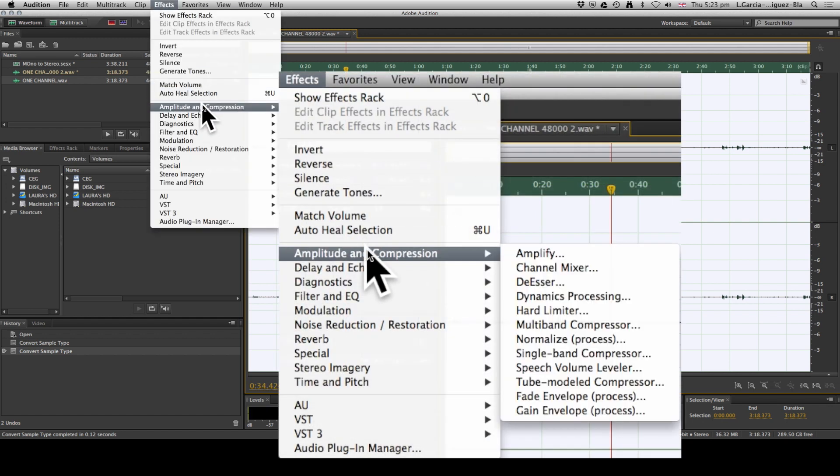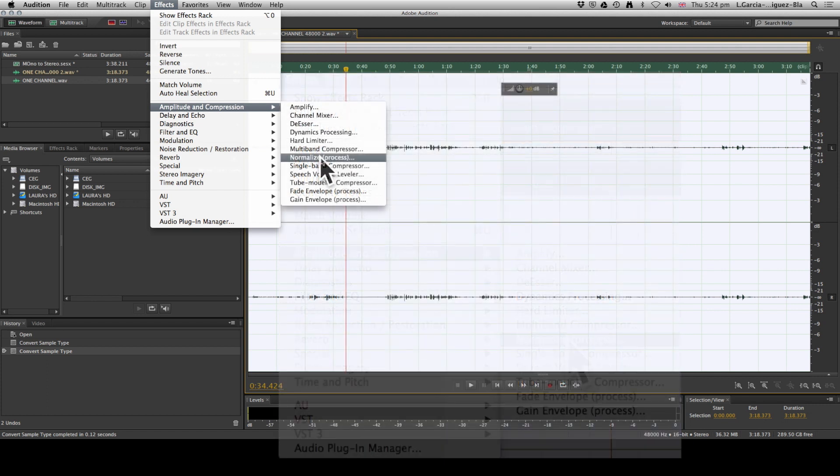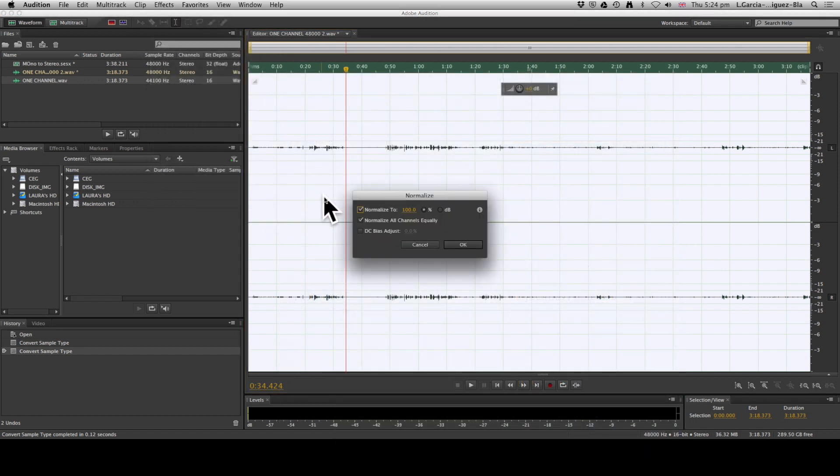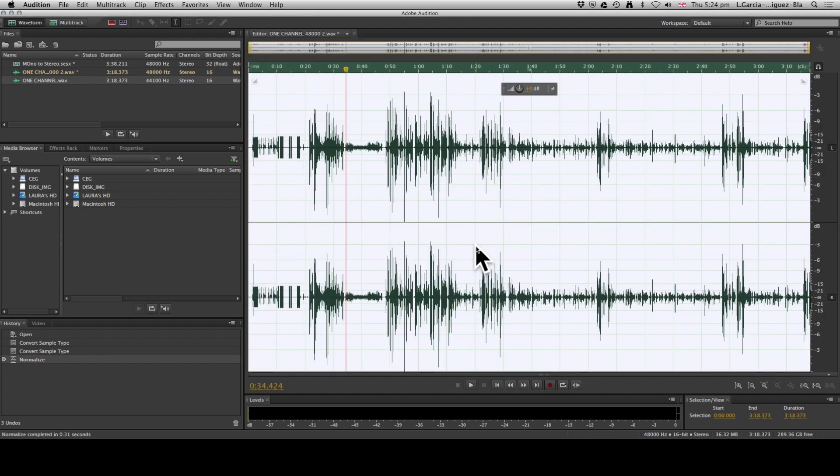If you come to Effects, Amplitude and Compression, and Normalize—normalizing is a very useful tool because it helps Audition to recognize the sound and it brings it up to normal levels. So if you click it and you say yes, give it a second. And now you can see how it's transformed our tiny audio into beautiful, proper sound waves.